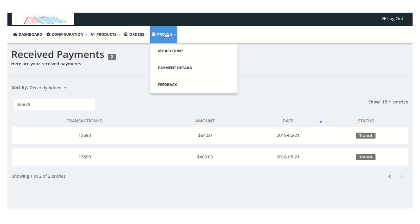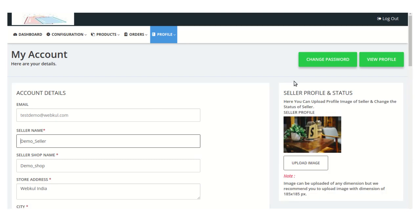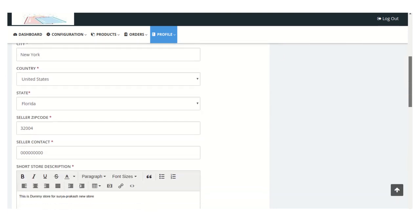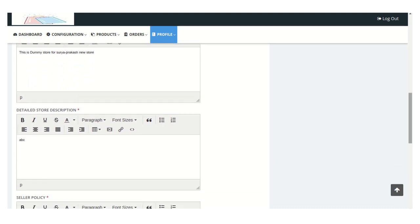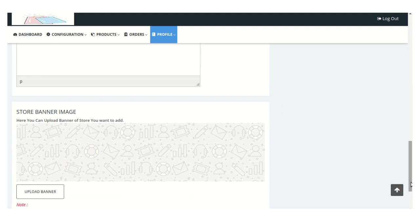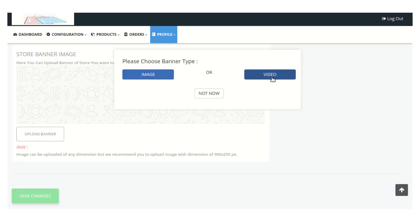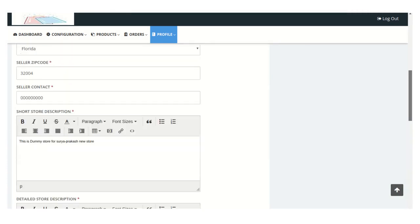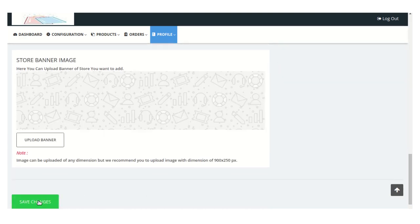Moving on to the Profile section — the first one is My Account. From here the seller can manage all account details such as seller name, shop name, store address, city, country, state, zip code, contact information, store description, and policies. The seller can also upload a banner in the form of an image or a video, upload a profile image, and then click the 'Save Changes' button.